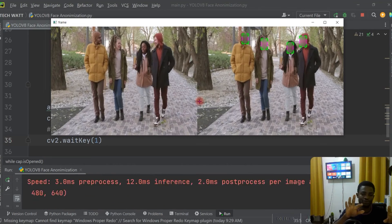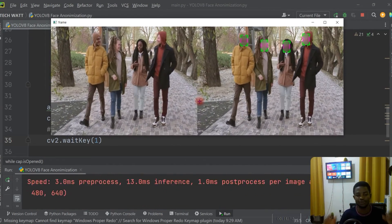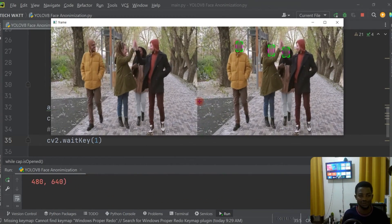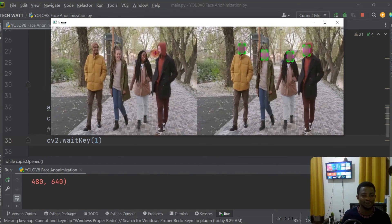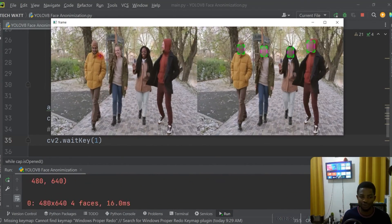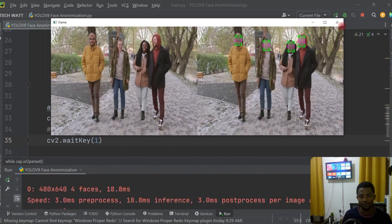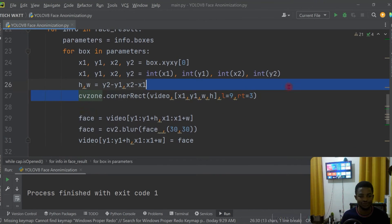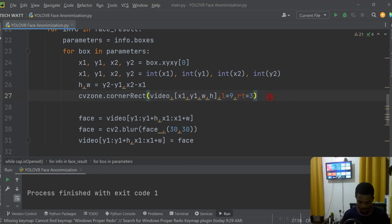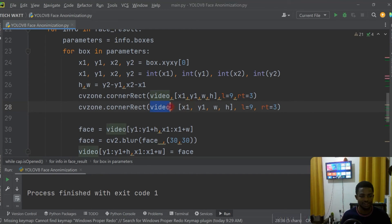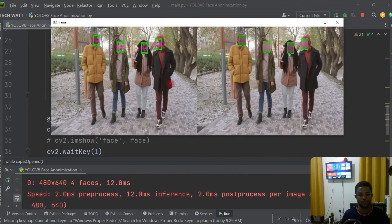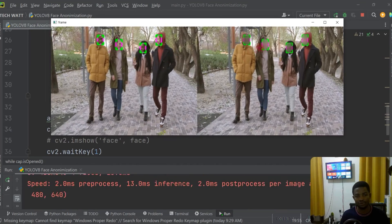Here we go — we have the main input video and the output video with faces detected and anonymized. It would be better to also show face detections on the input feed and keep the anonymized feed on the output side. I'll copy the rectangle drawing code, paste it, and change it to use the main video. Let's run it — it works now: we're detecting faces on one side and anonymizing on the other.